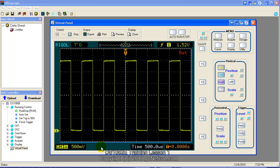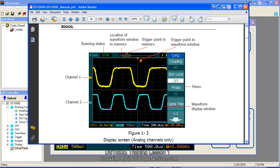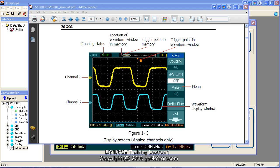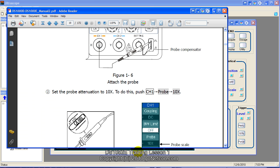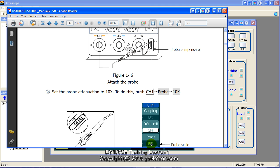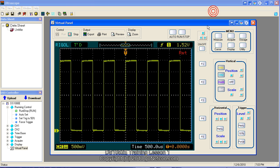My scope right now has the probe compensator signal going into channel 1 just like in the picture. This picture is from the manual that came with the oscilloscope. Probe set for 10 to 1. My probe scale is set to 10 to 1 and it's connected like this. And that's the signal we're actually looking at. So that's what we're seeing right here.